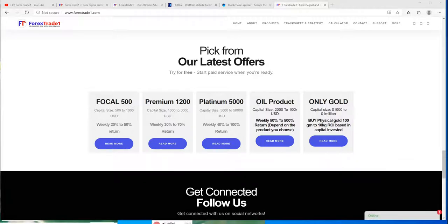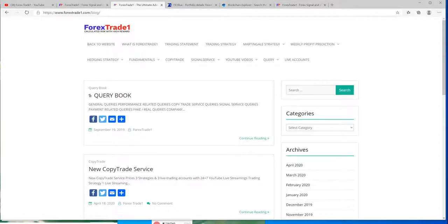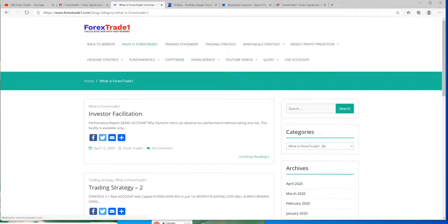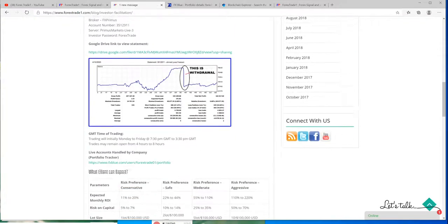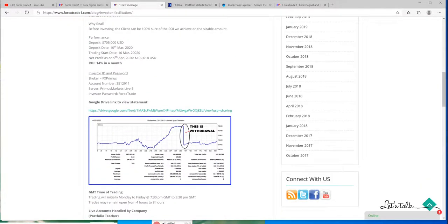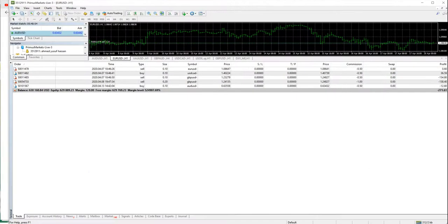Hello traders, welcome once again to Forex Trade One. In this video we will show you one of our clients who has more than 700,000 US dollar capital. He has shared profit with us, and the 700,000 US dollar account is also shared on our channel, which you can find on our blog forextradone.com/blog and on the investor facilitation page. You will find the details of that real account with 700,000 US dollar capital, which was shared on 15th March.